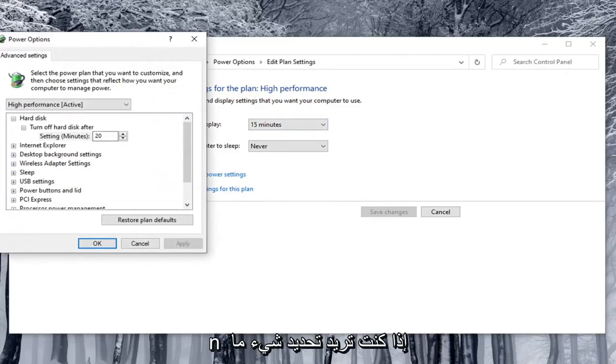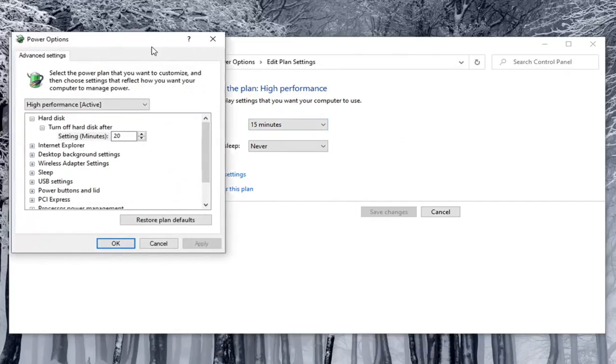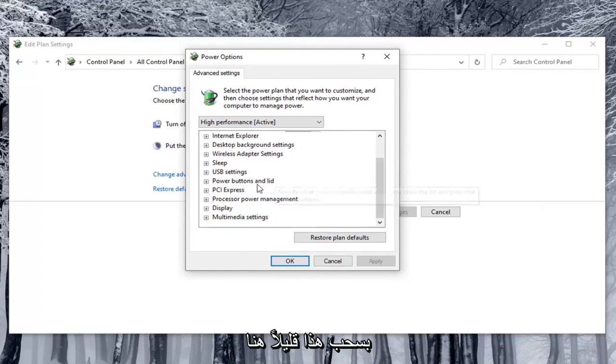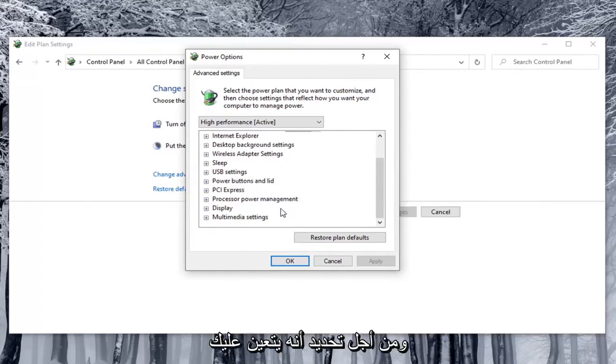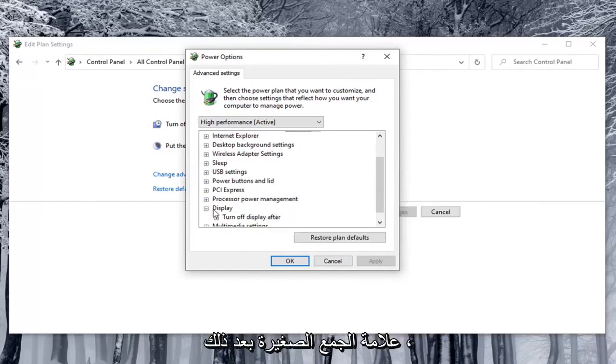Now you want to locate something that says enable adaptive brightness. So we're going to just pull this over a little bit here. And in order to locate that you have to select the display option. So click the little plus sign after that.